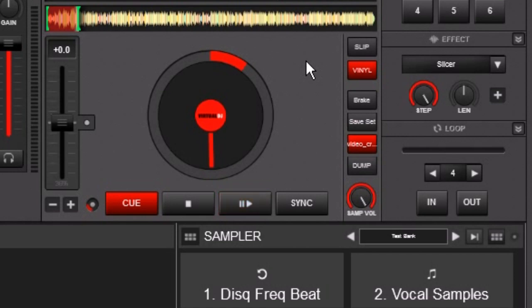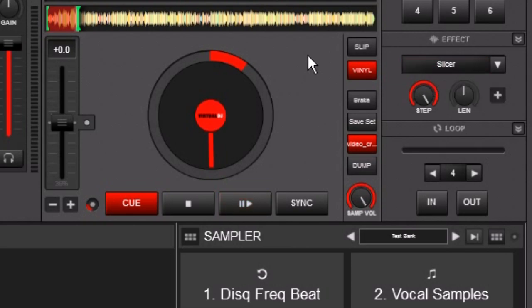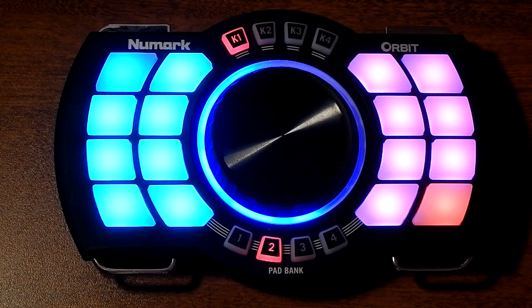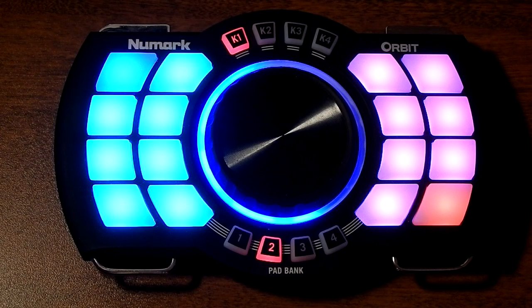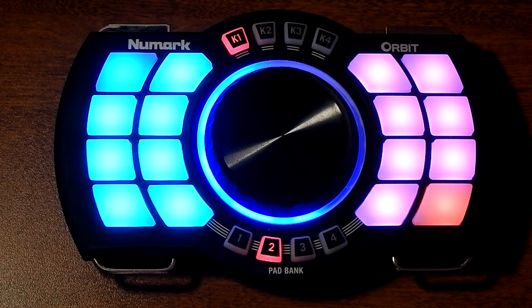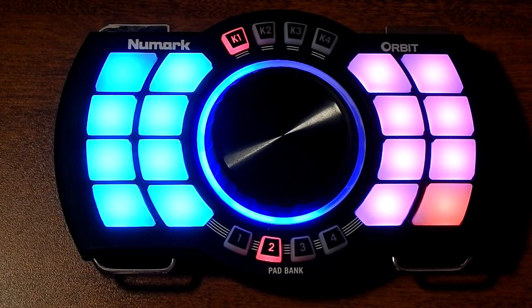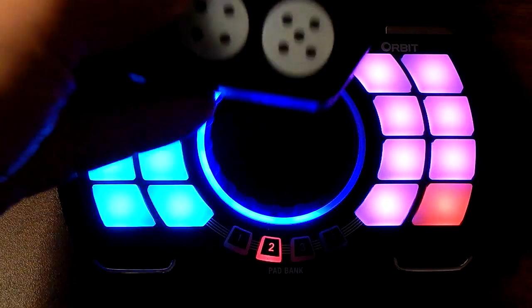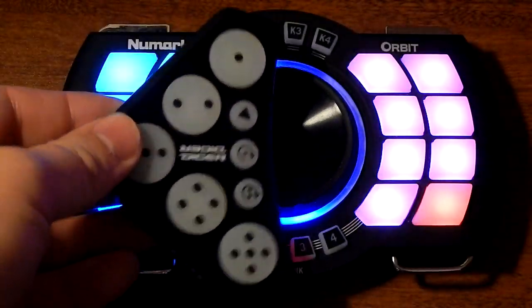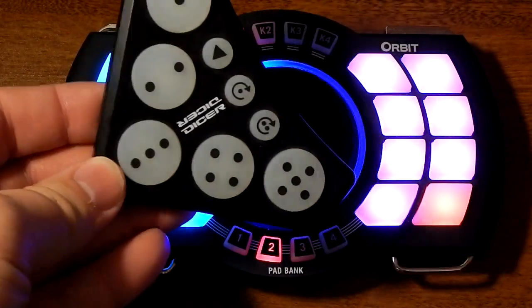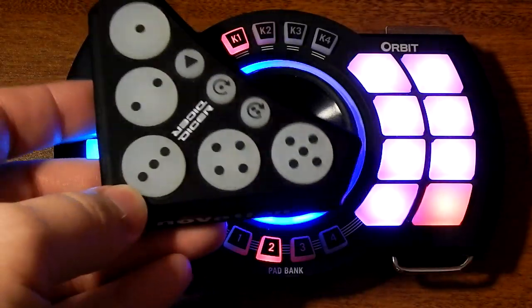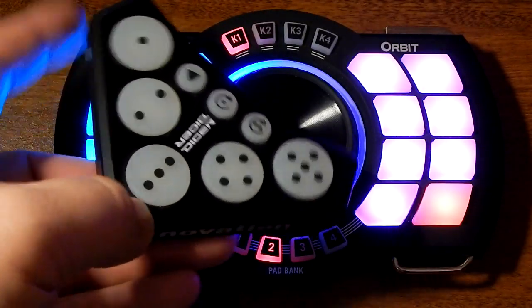So let's get right to it. Now, we're going to go ahead and turn this on. First of all, I'm going to show you, you can see right here, I have it mapped to a Numark Orbit. And originally, I had it mapped to one of these, a Novation Dicer. It mapped really easy.